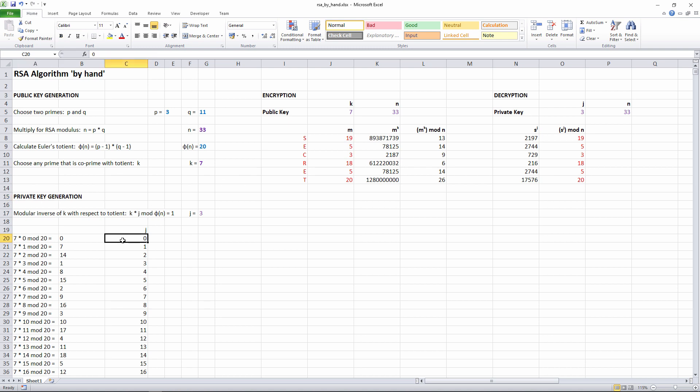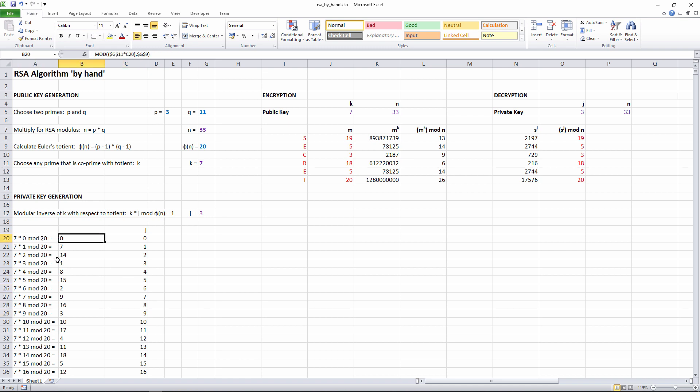Here are the different values of J I'm trying. And here I've plugged them into the equation. In this example, you can see the equation evaluates to 1 when J is 3. So my private key is J equals 3 and N equals 33. We use the RSA modulus in both the public and the private key.